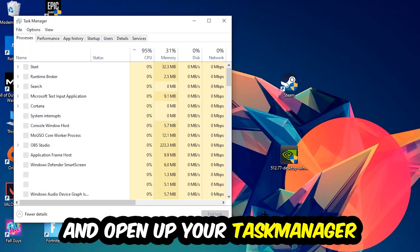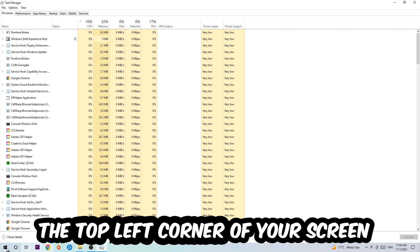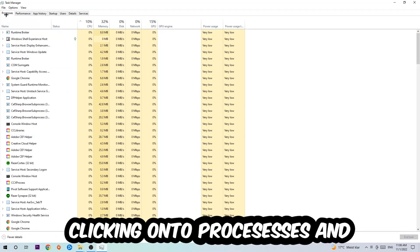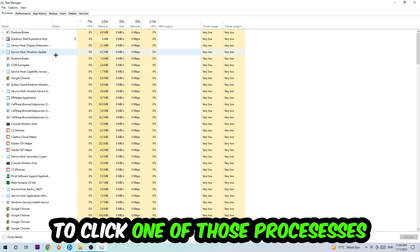Once you click Processes, click one of the processes and type in the name of your game using your keyboard.